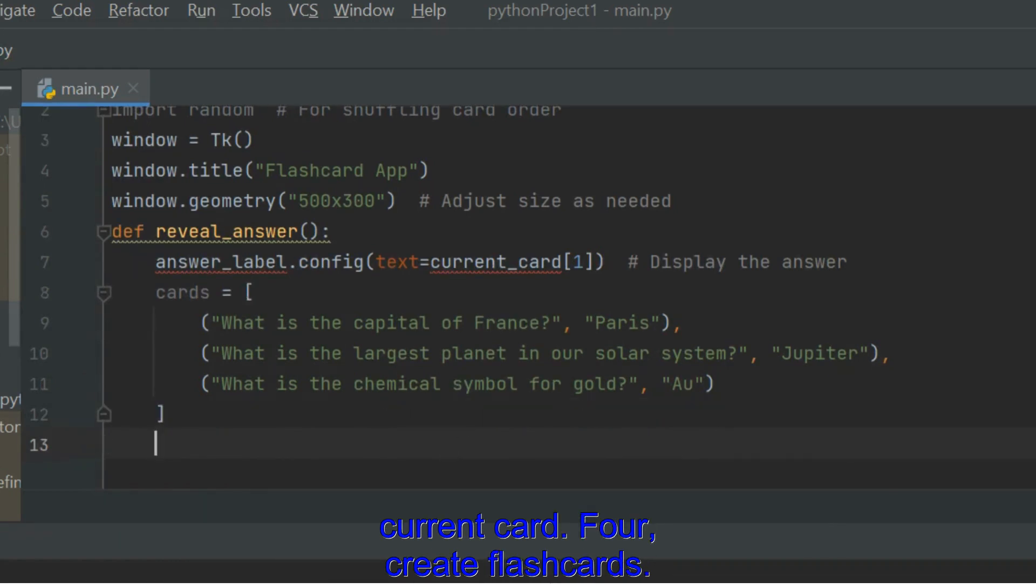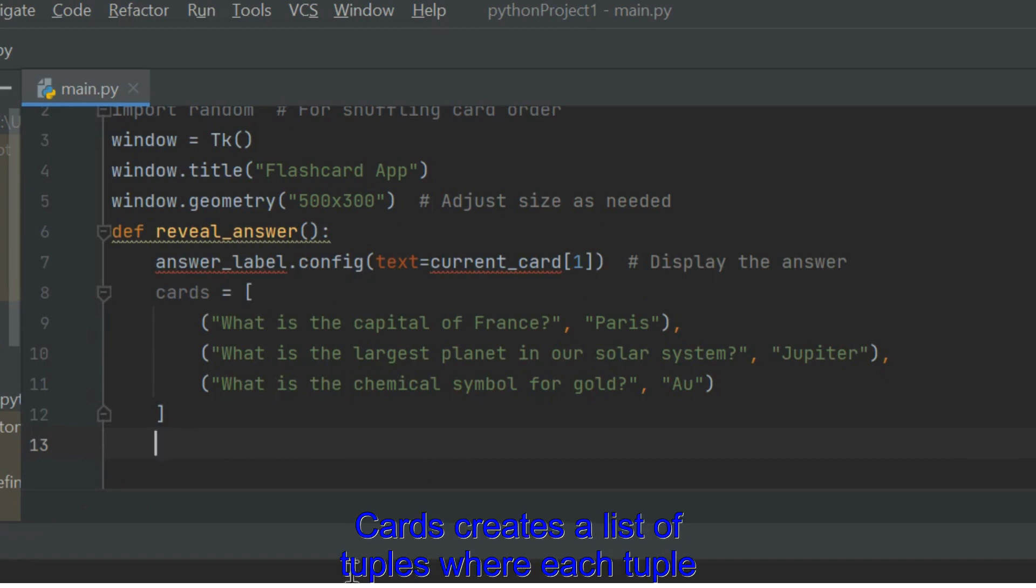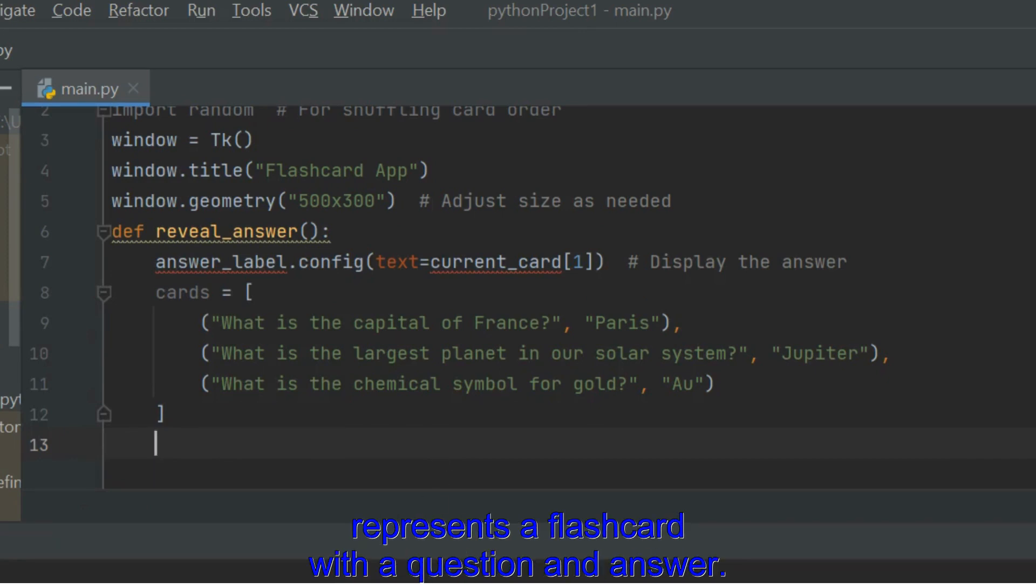Create Flashcards. Cards creates a list of tuples where each tuple represents a flashcard with a question and answer.